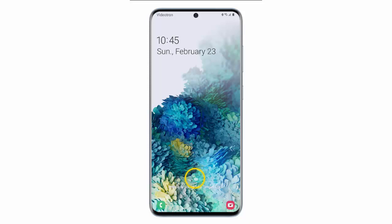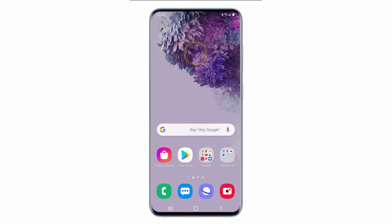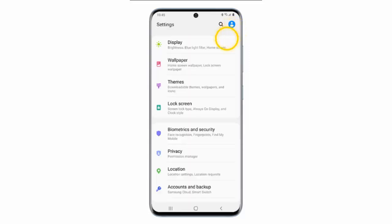So, if you've already done that, swipe down from the top of the screen and go to Settings. Scroll down and tap Lock Screen.